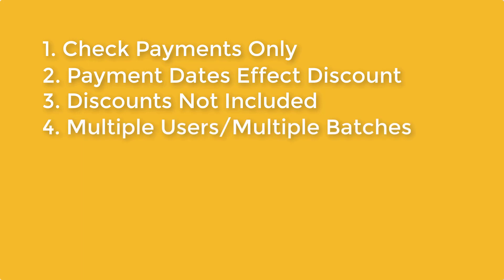4. RPM allows multiple users to post batches at the same time. Each user can create multiple batches each day, but one batch must be closed before another can be created.